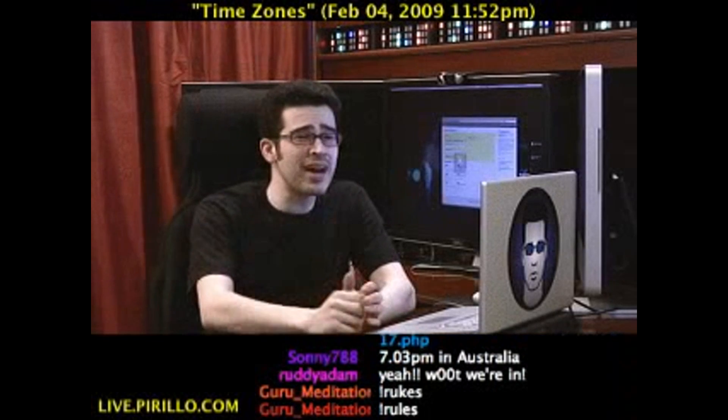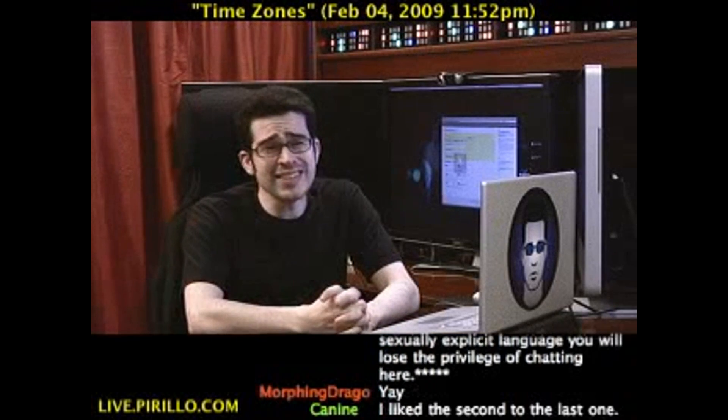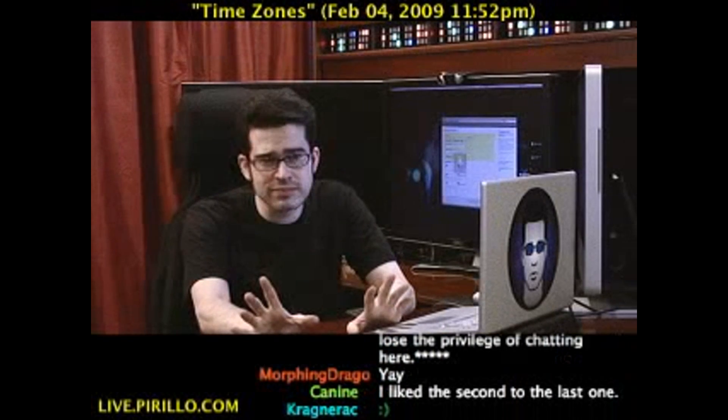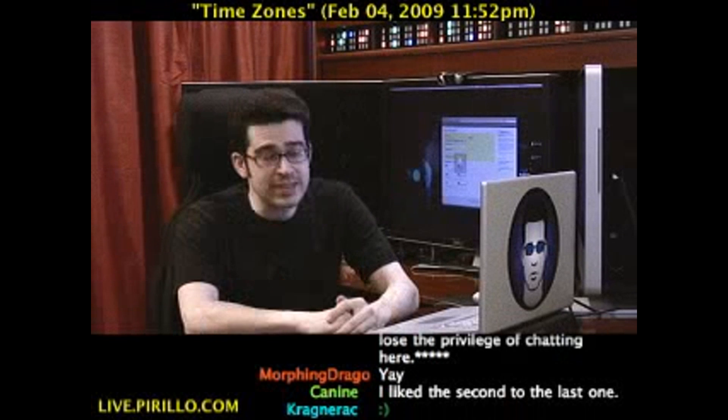Time is on my side. Yes, it is. Don't tune out, please — that's the only singing I'm going to do in this video.